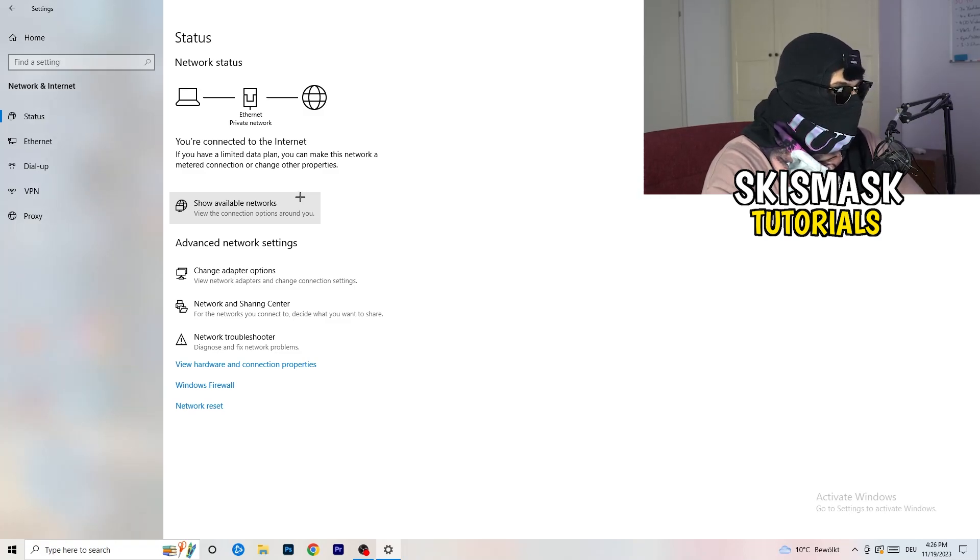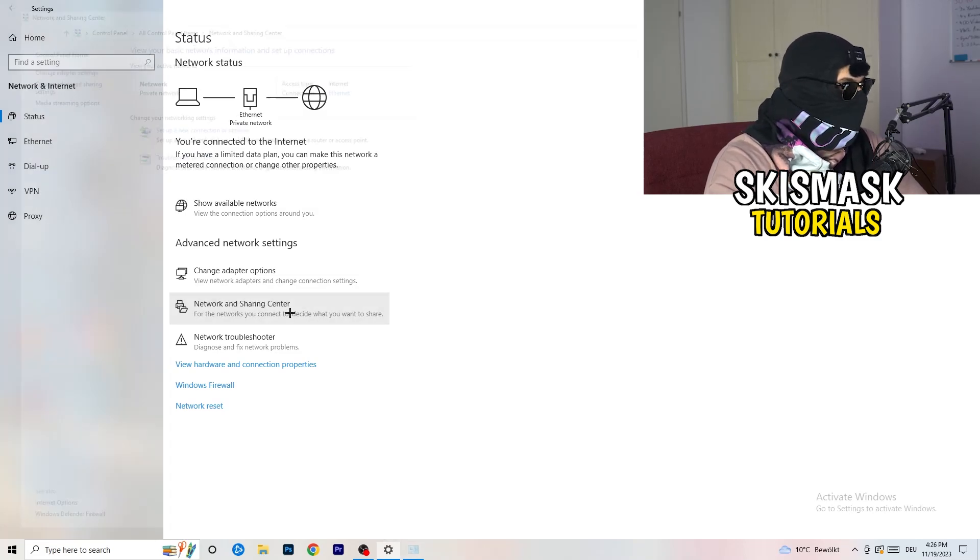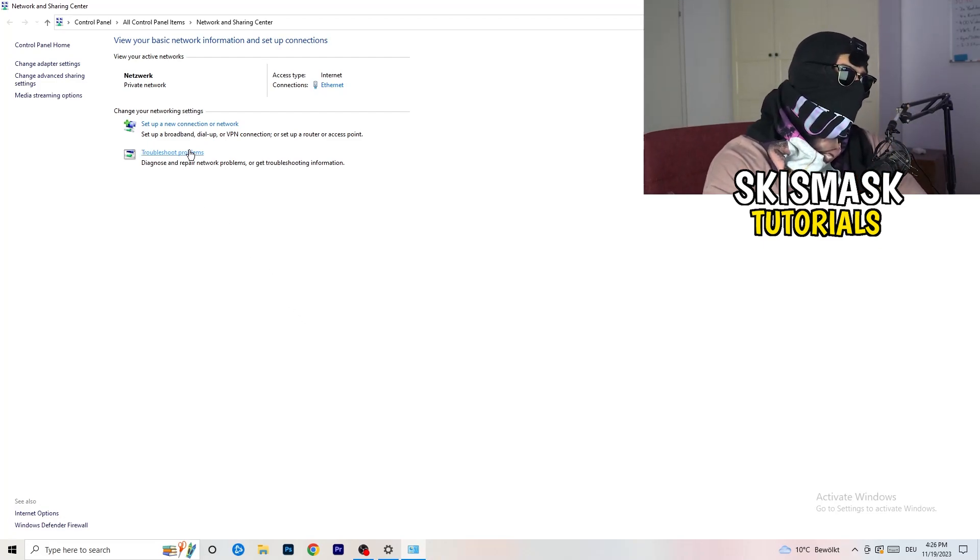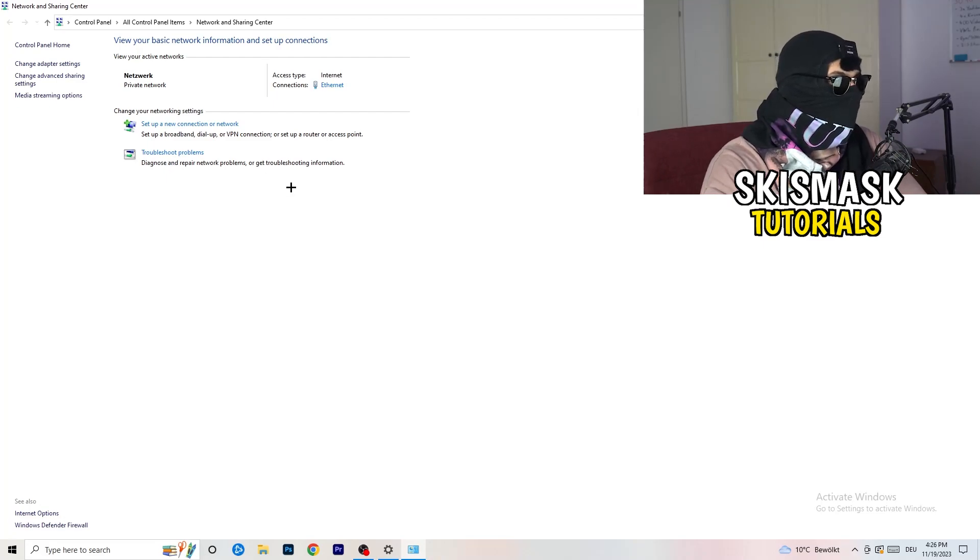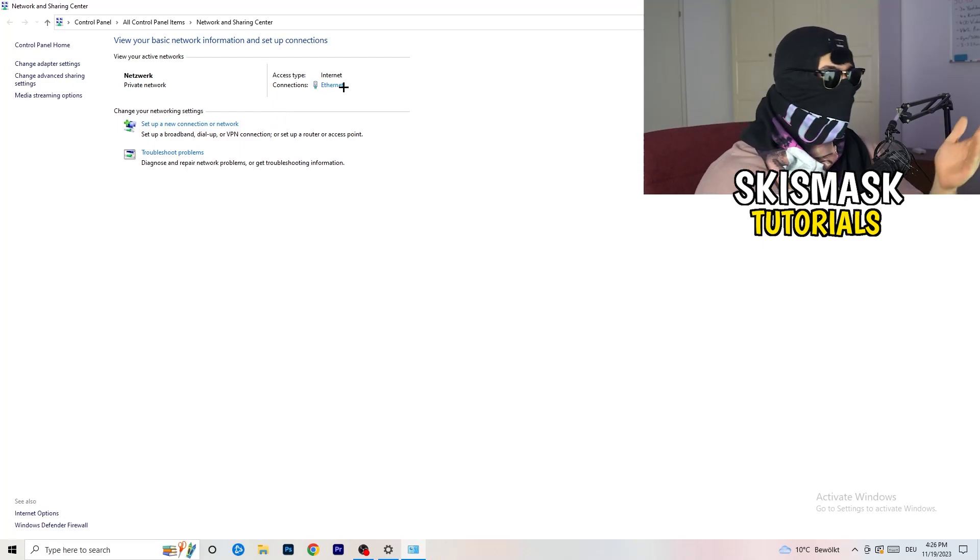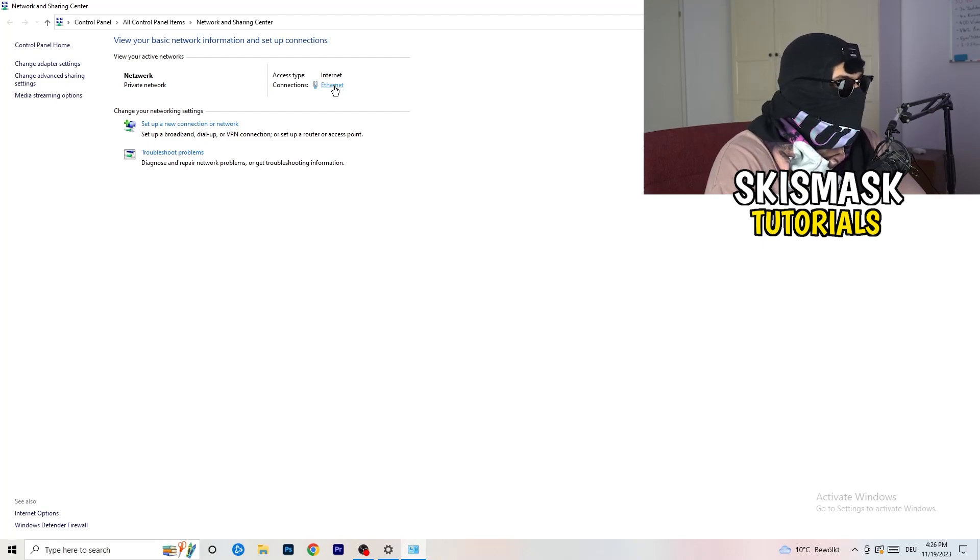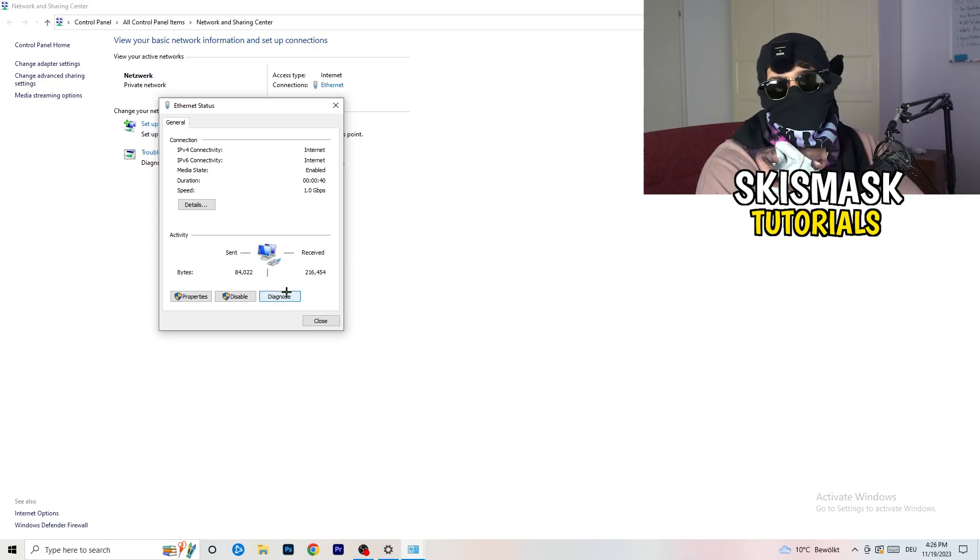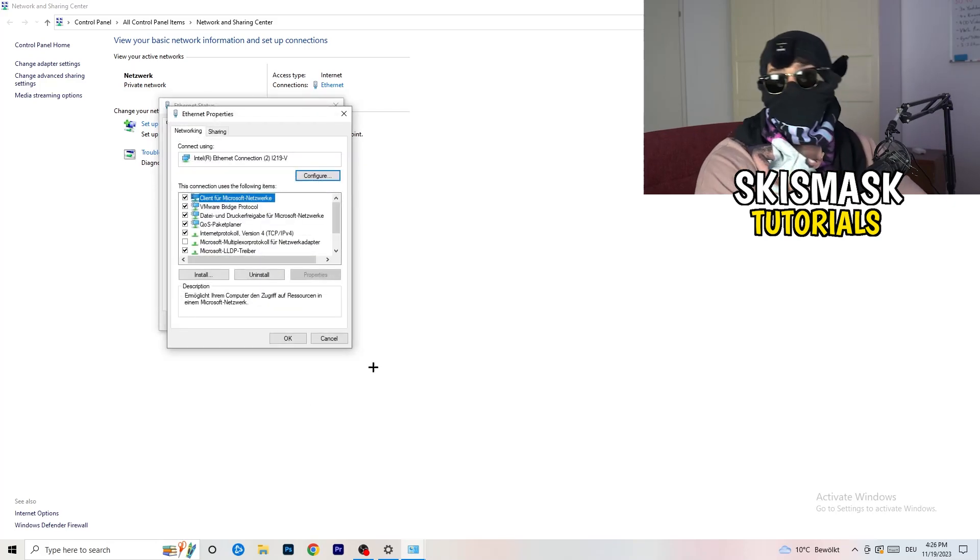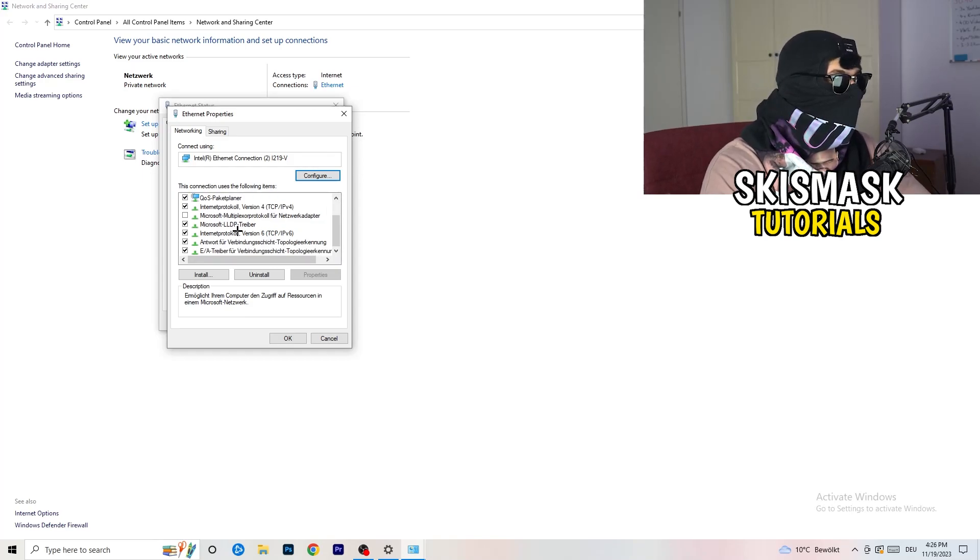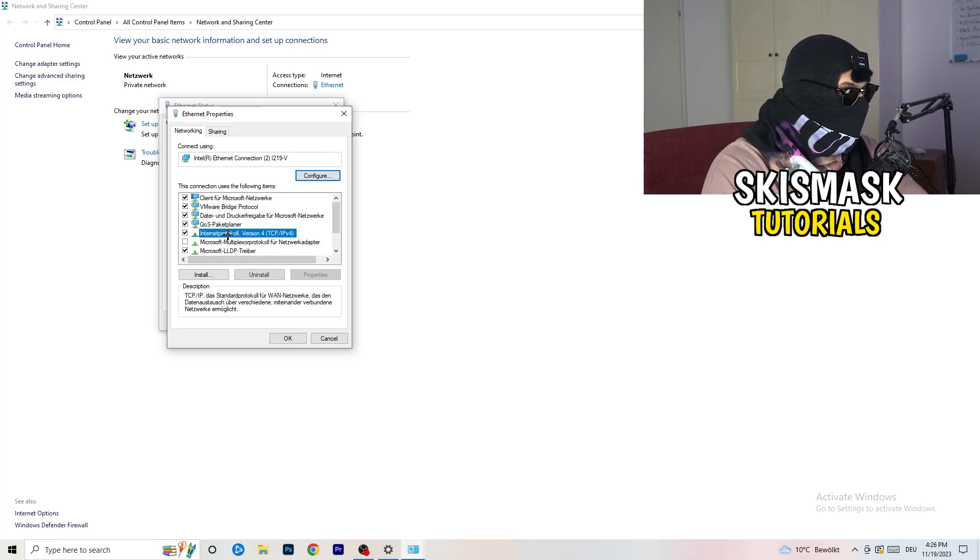Once you finish with that, you can close this one. Now I want you to go to the second one where it says Network and Sharing Center. Click on that. You can go to Troubleshoot Problems and use Windows to find any problems. Next thing you can do is click on the blue text - I'm using Ethernet. Click on that, this one will pop up, and you can go to Diagnose.